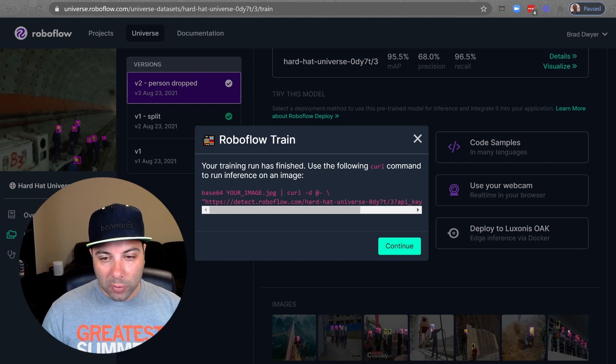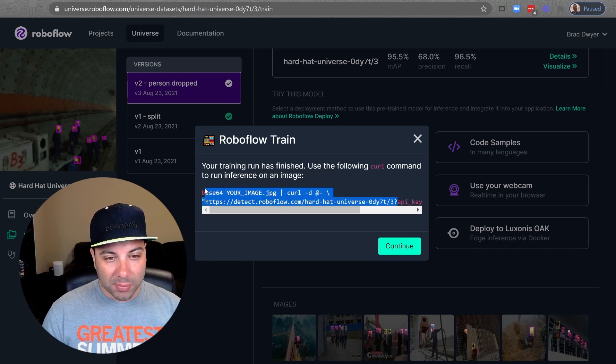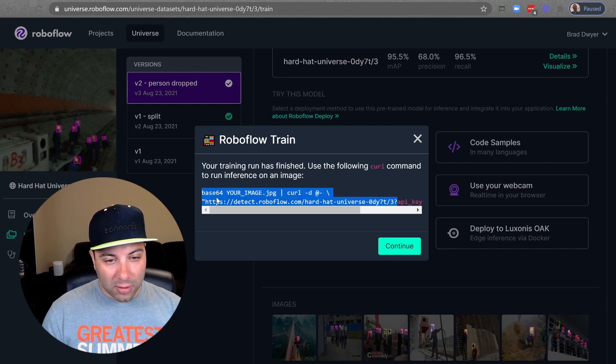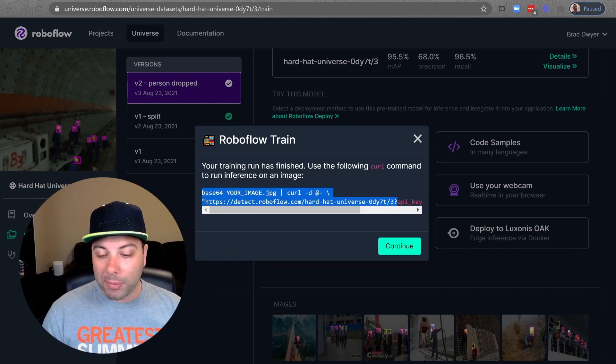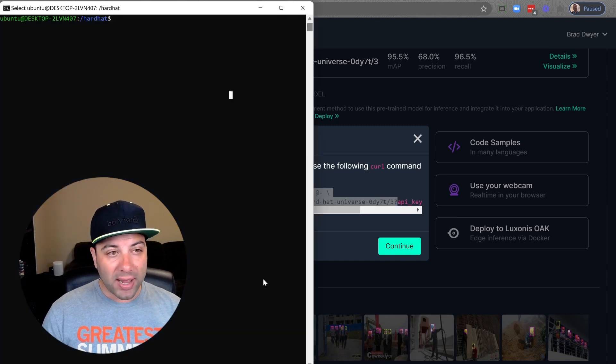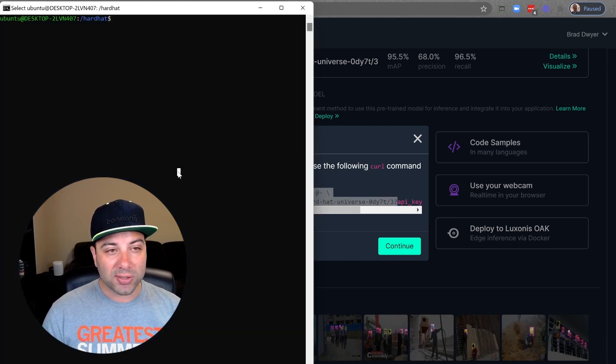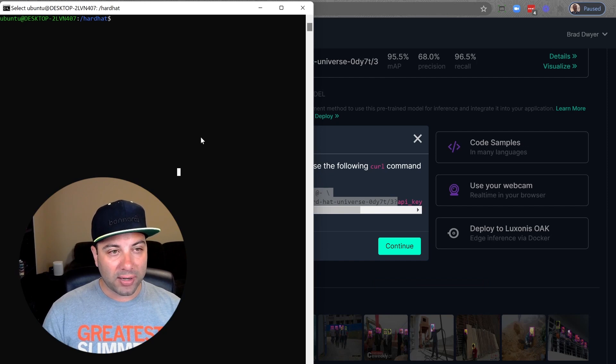If I click try this model I can come here and I can click use curl command and this curl command is going to hit our remote API for this model which lives at detect.roboflow.com slash this models ID and when we hit this URL with an image it'll return back predictions. I will just copy this snippet here and I'm going to open I'm on Windows right now but I could actually use Windows subsystem for Linux to use curl and hit this URL.